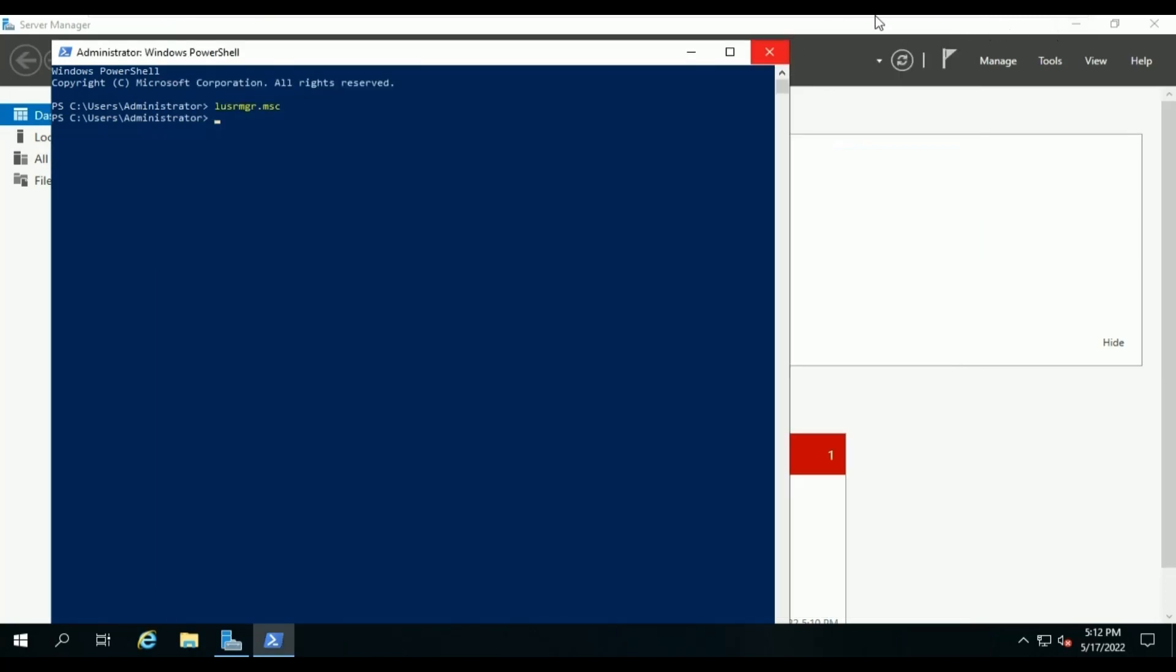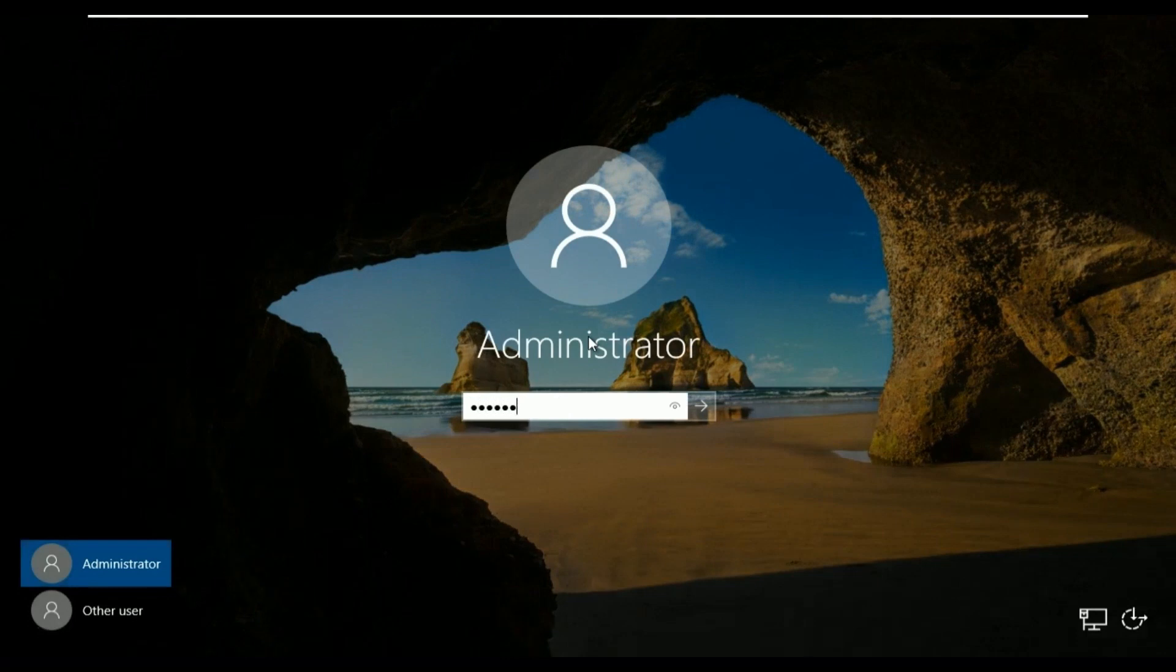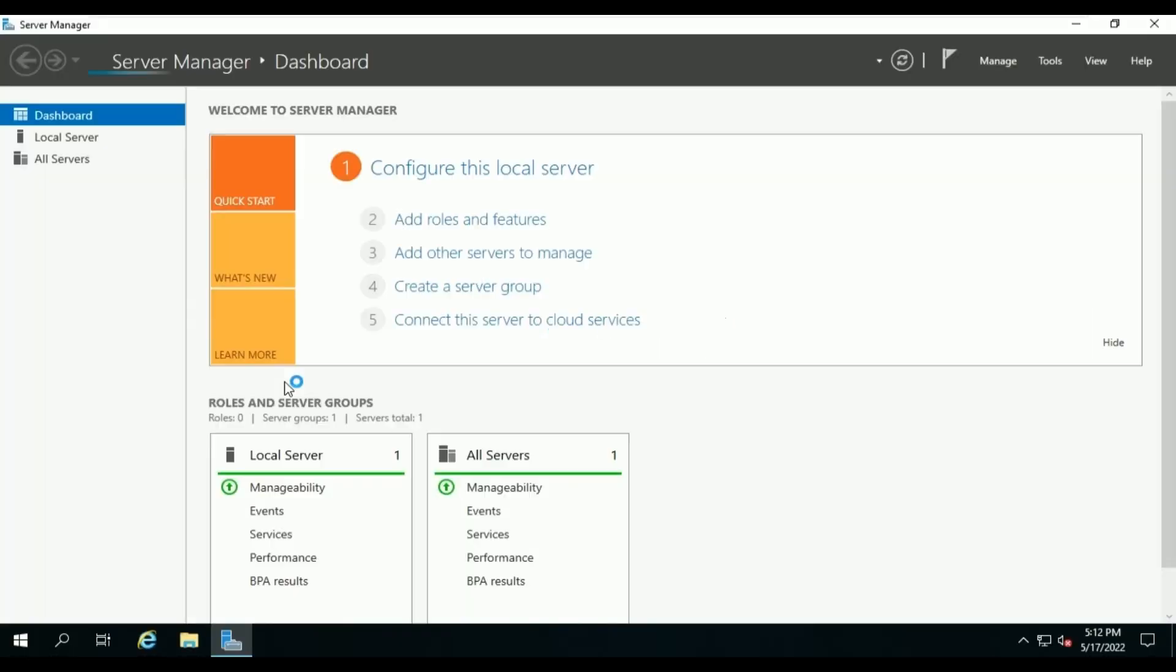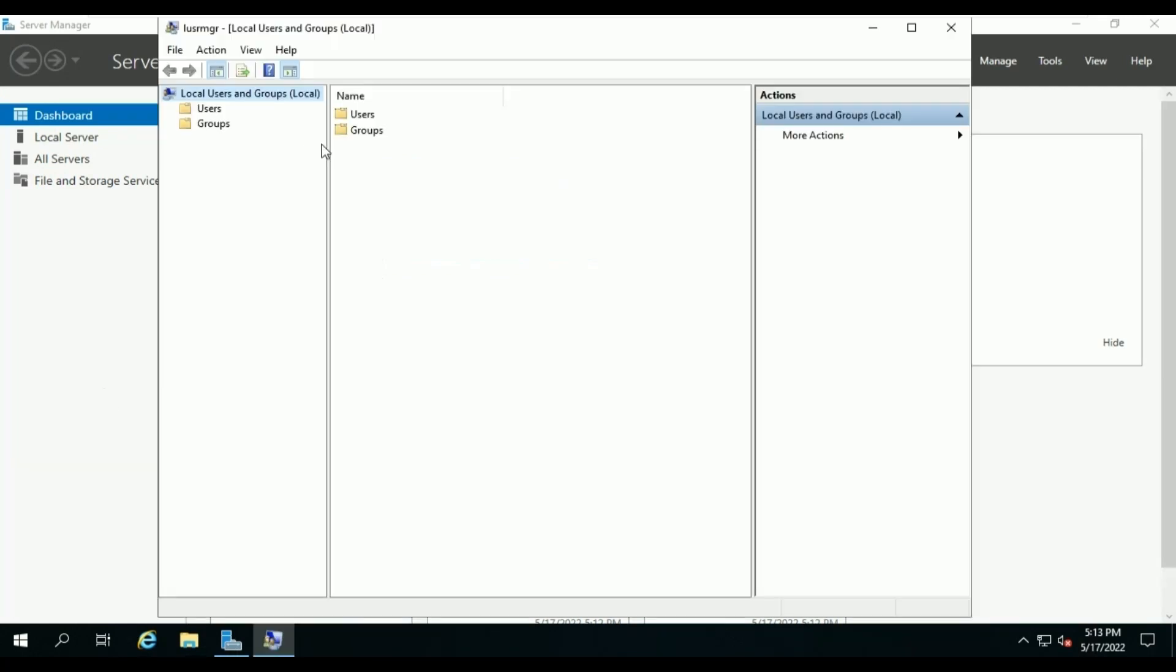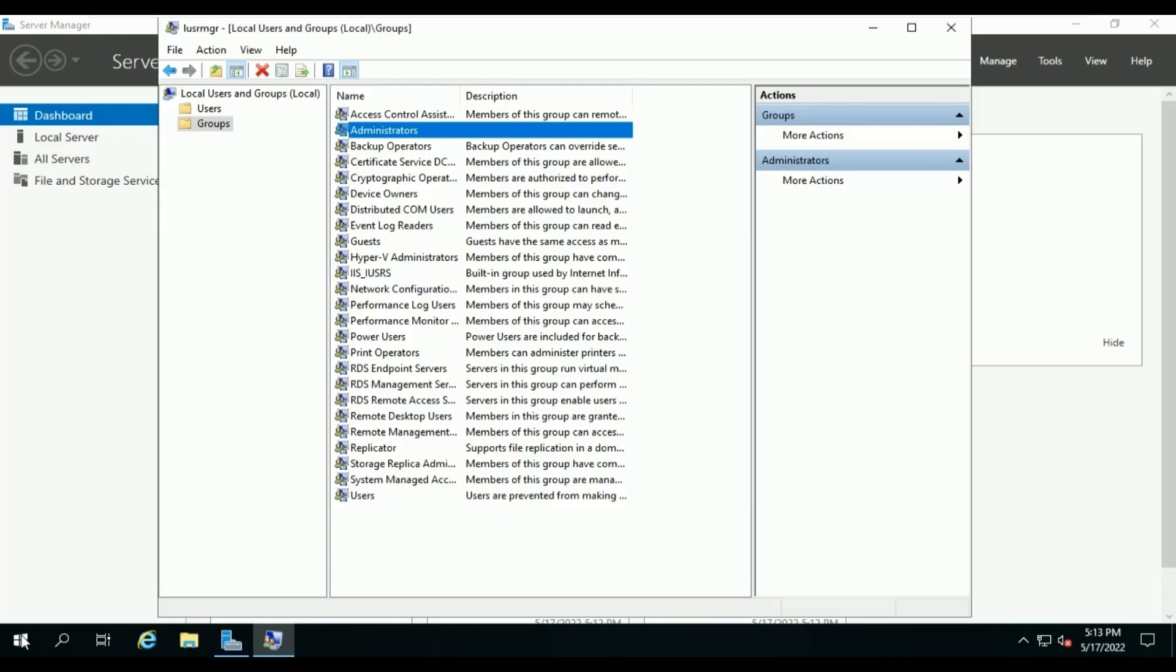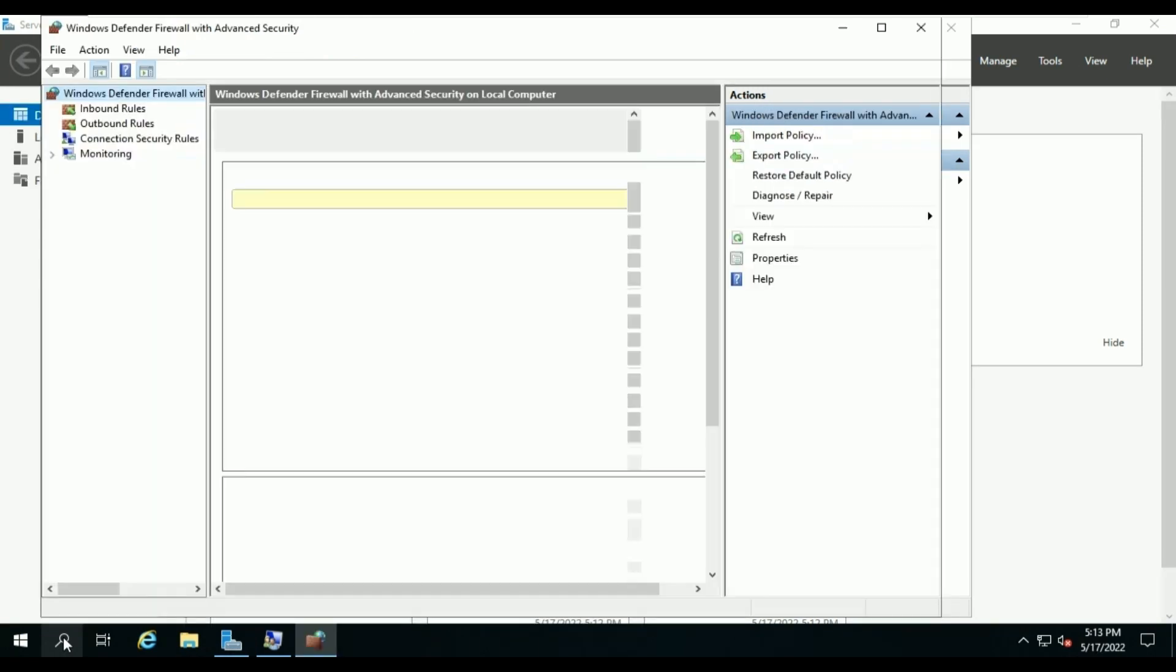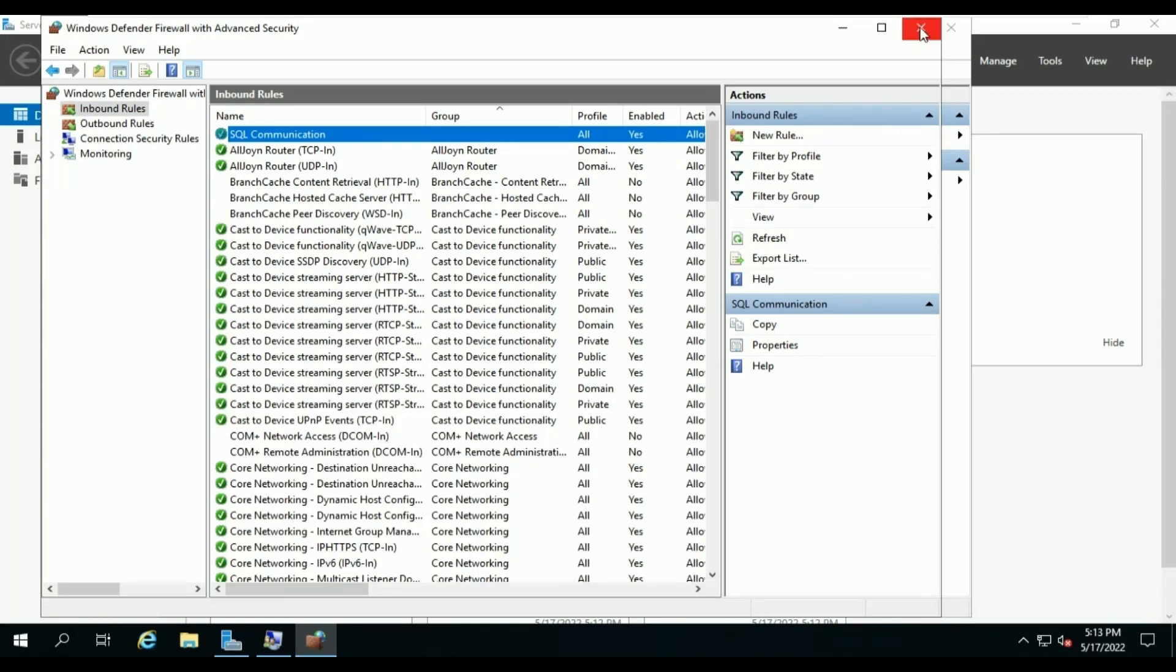Now, back to our database server. Let me login and check the groups first under Administrator. Okay, so the service account and groups have also been added in our database server. And in Firewall, SCCM communication setting has also been applied. So it looks good. Server got the policy now.